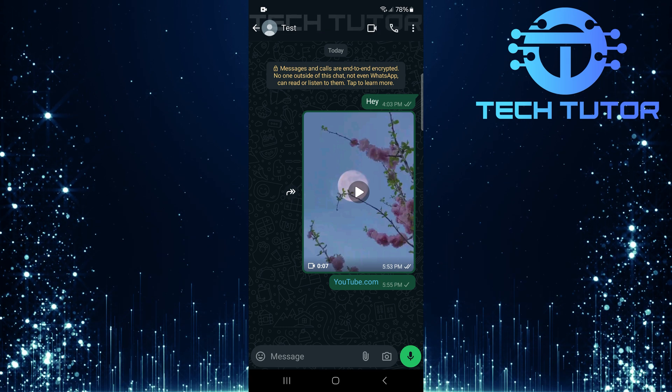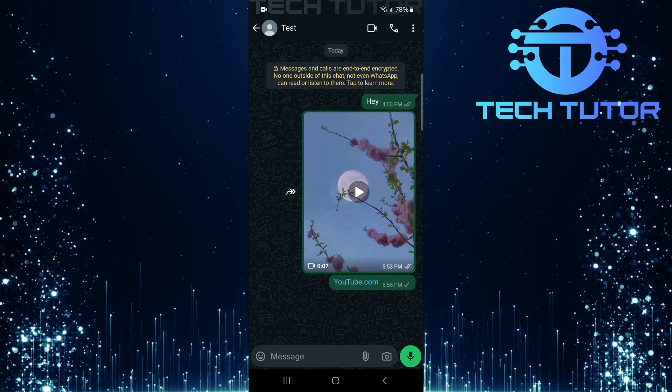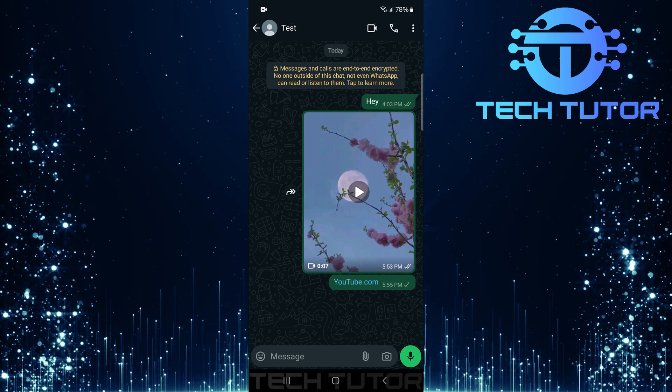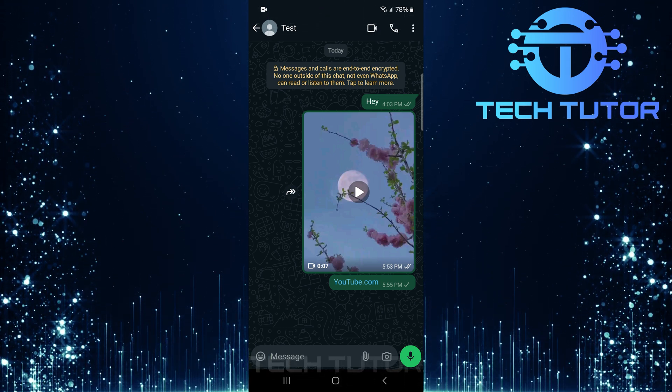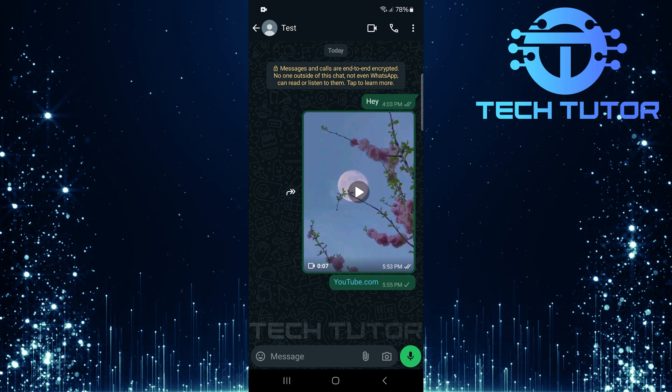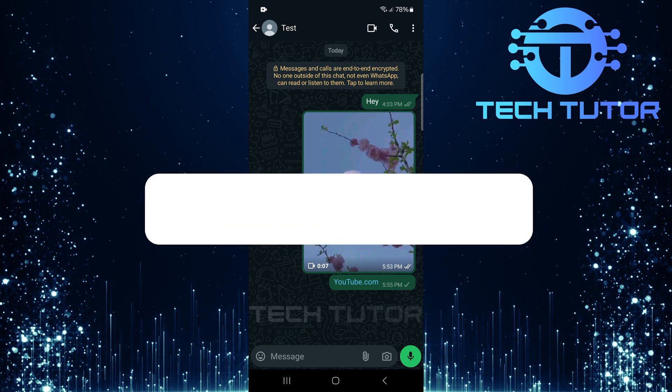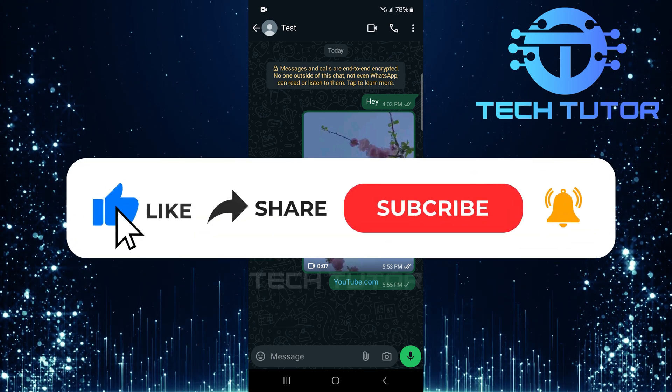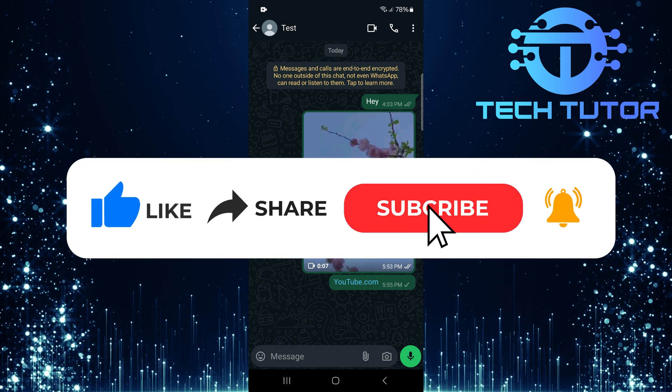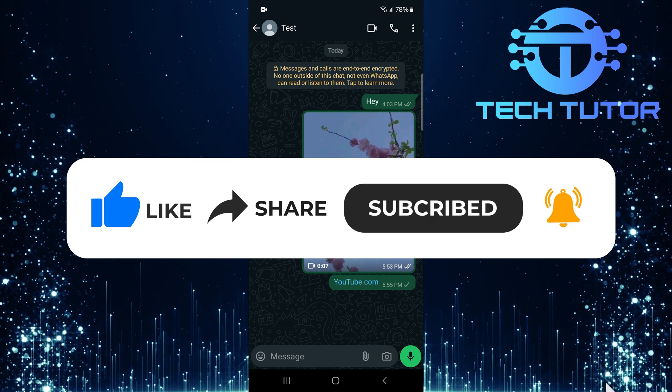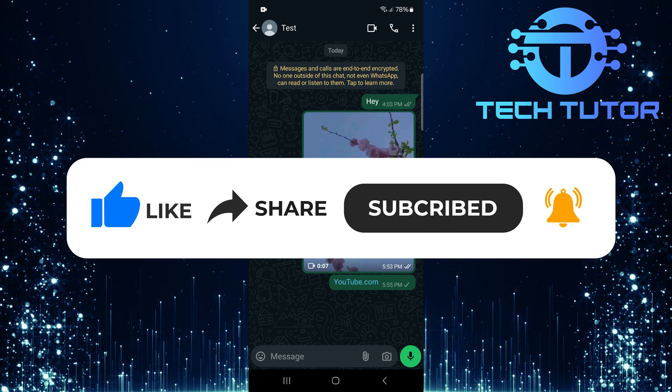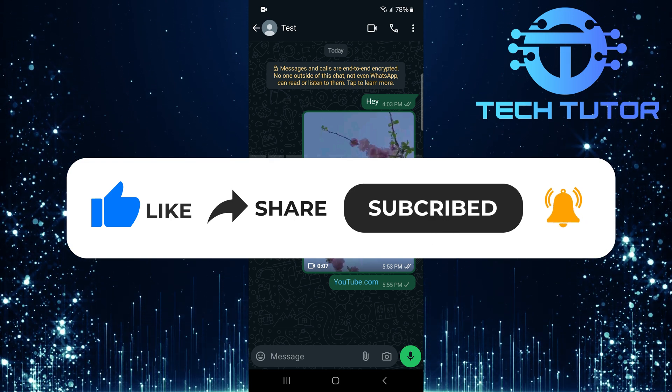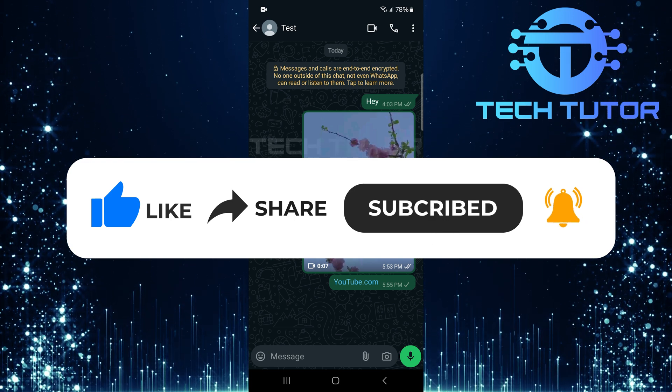So that wraps up this tutorial. If you have any questions about this whole process, please let me know in the comments section below. And if this video helped you out, please give it a big thumbs up and subscribe to this channel for more tutorial videos like this one. Thank you so much for watching, and have a good day.